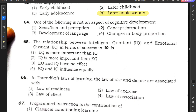Question number 64: One of the following is not an aspect of cognitive development — sensation and perception, concept formation, development of language, or changes in body proportion? The correct answer is option 4, changes in body proportion, because sensation and perception, concept formation, and development of language are all aspects of cognitive development.